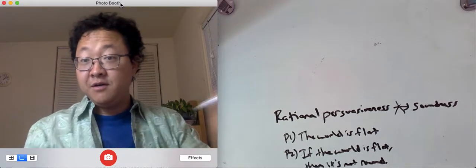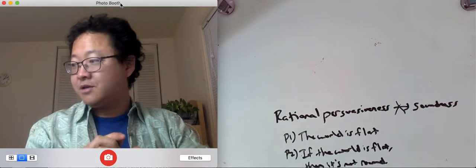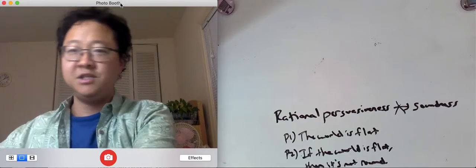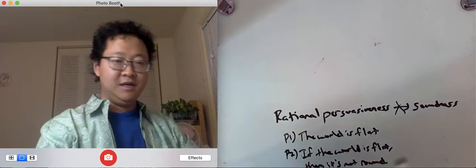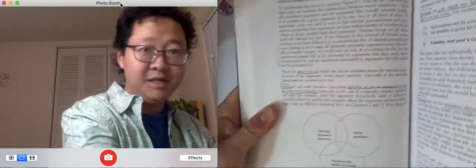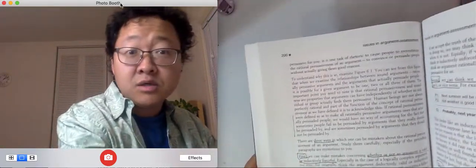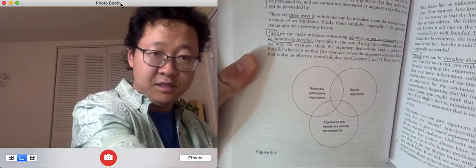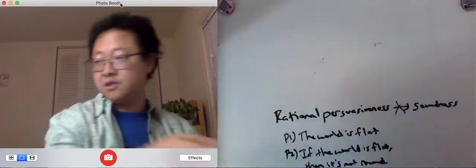Okay, so in this video, I'm going to go over some conceptual distinctions. It's basically what's on page 200 of these three circles.